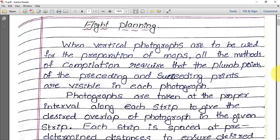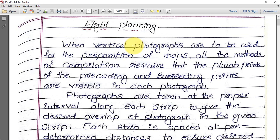When vertical photographs are to be used for the preparation of maps, these photos are obtained from the flight plan. All methods of compilation require that the plum points of the preceding and succeeding prints are visible in each photograph.